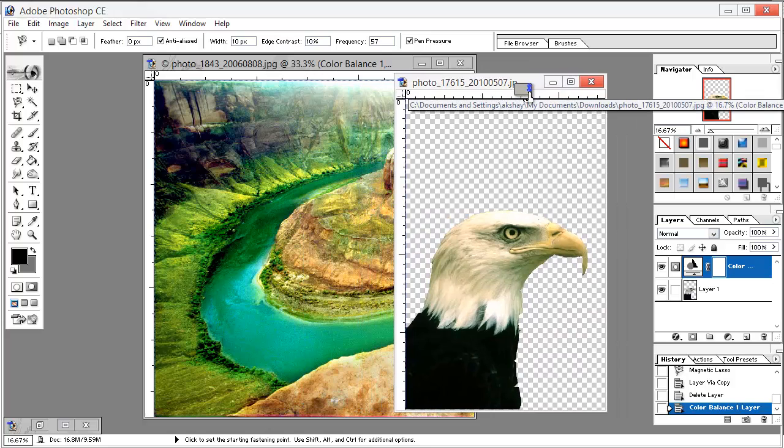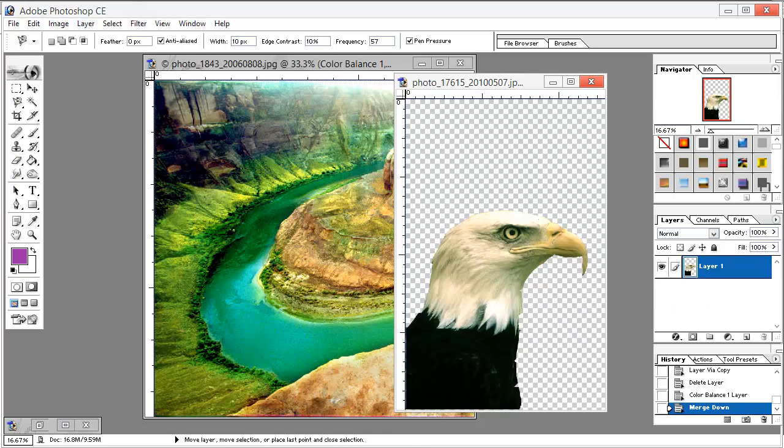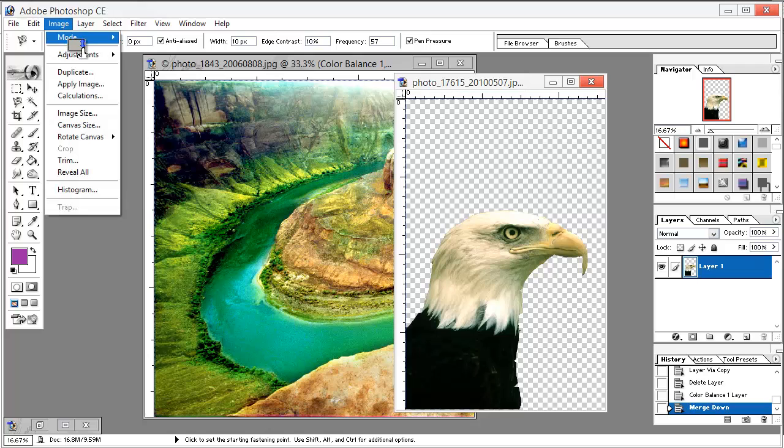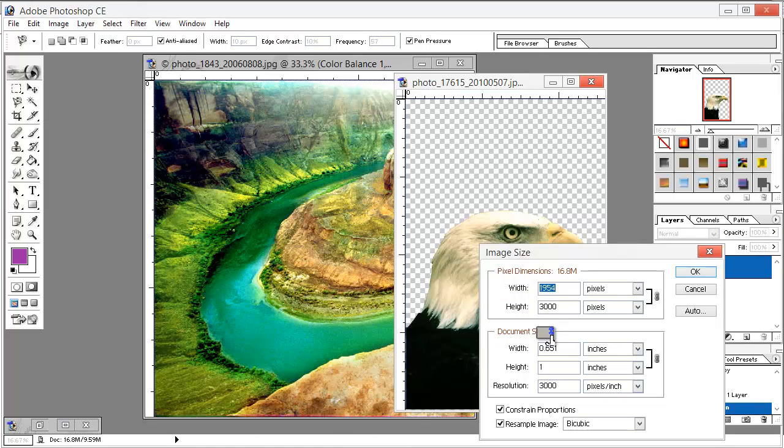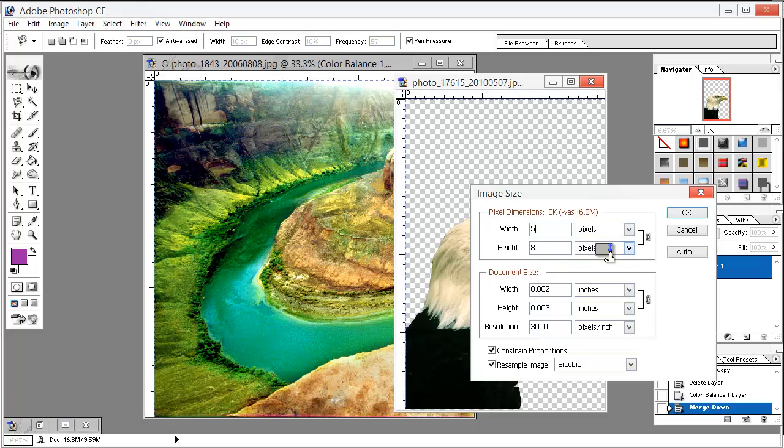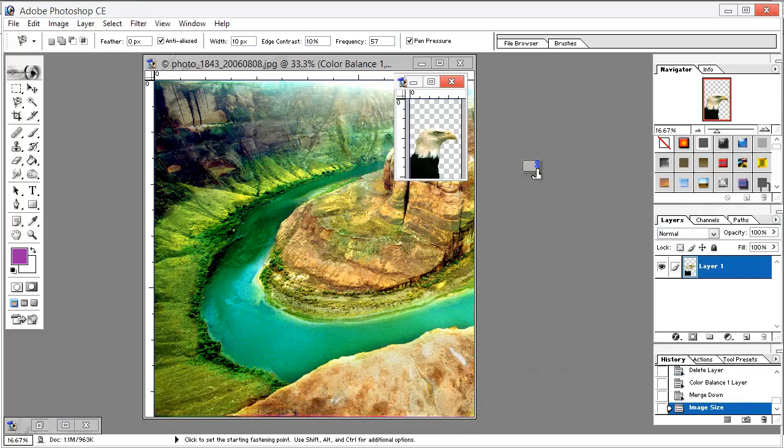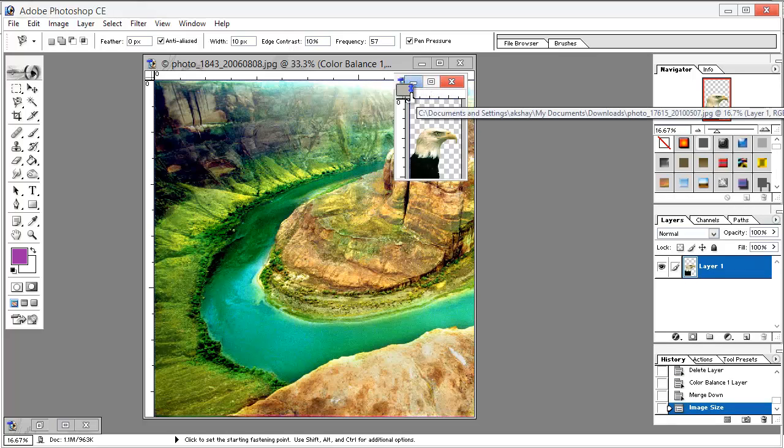Now what we do - one thing I did not mention - we hit Control+E to merge. So I just adjusted this image size. I went to Image and Image Size. The dimensions were 1954 and height is 3000, so we just make the width to be 500. You can make sure to hit constrain proper proportions and resample image. Hit OK. This is too small for our work but we will do it.